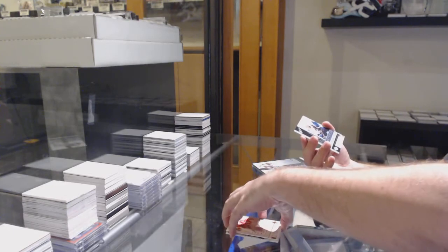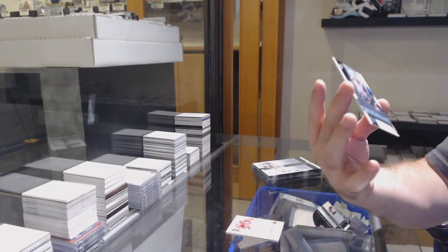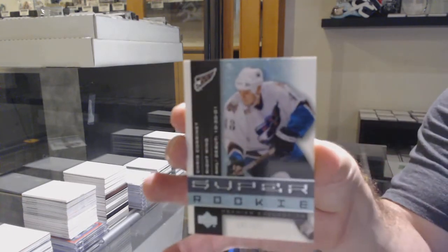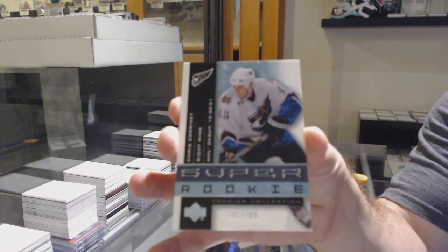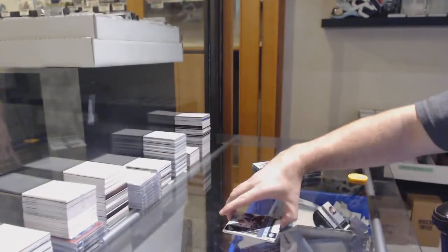And we've got for the Capitals, number to 399, super rookie of Chris Cornett. Chris Cornett.